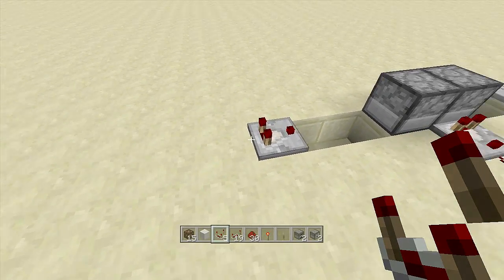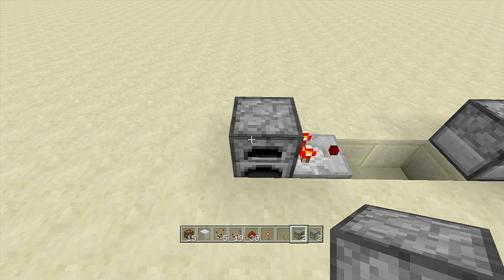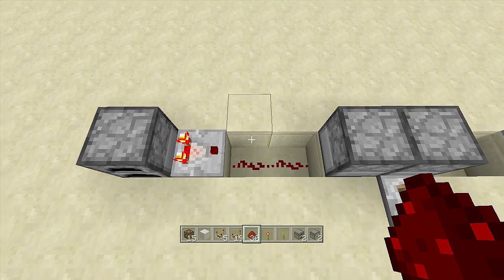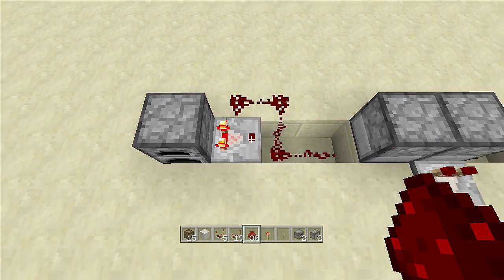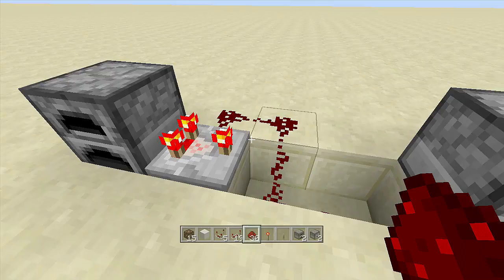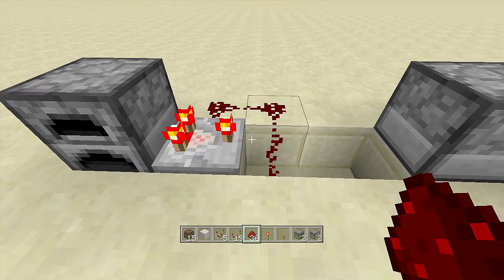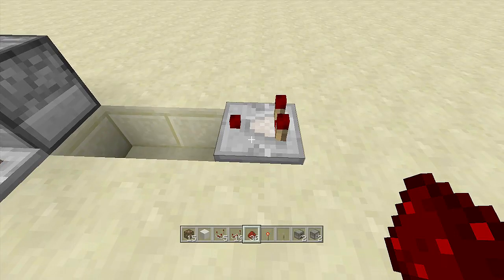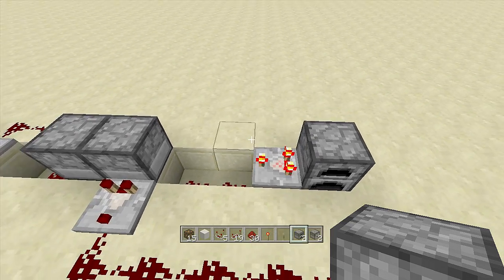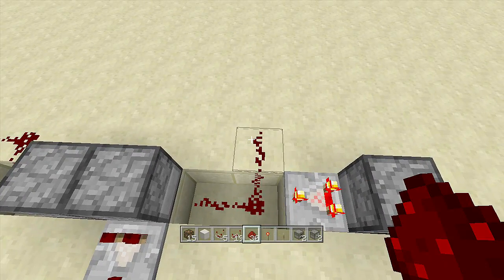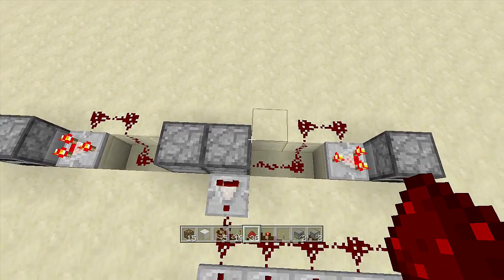Right behind each comparator, place a furnace. Go inside your furnace and place your non-stackable item in. Then place a piece of redstone dust next to your comparator, and another piece going into the side of the comparator. Make sure you put this comparator into subtraction mode — you'll know it's in subtraction mode if the front light is lit up. Do the same thing on the other side: comparator into subtraction mode, furnace behind it with your non-stackable item, and redstone dust going up and into the side of the comparator.